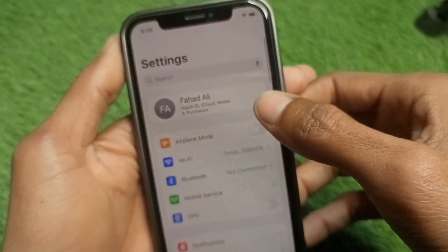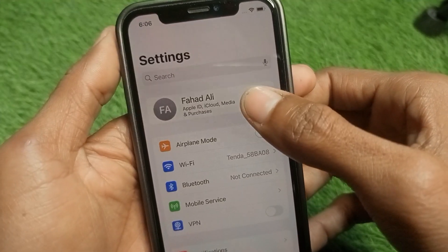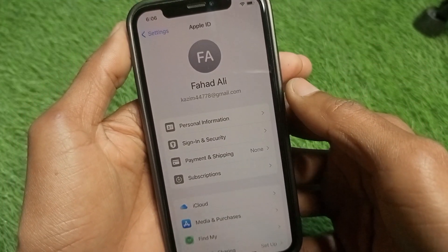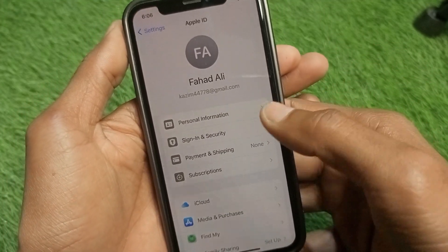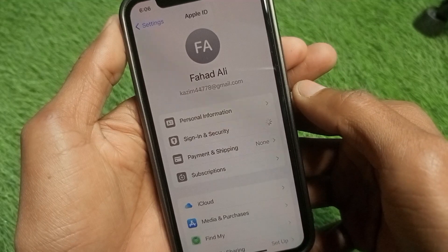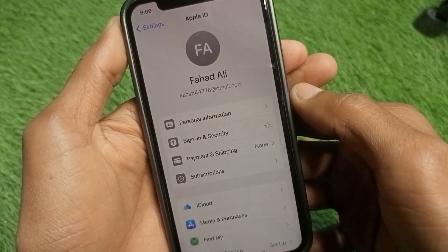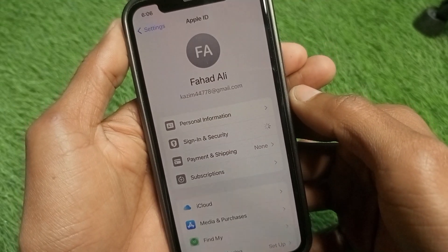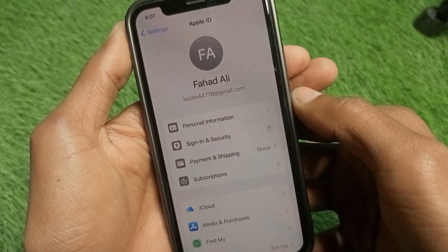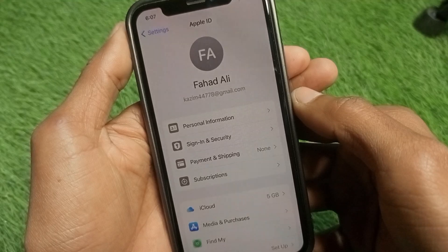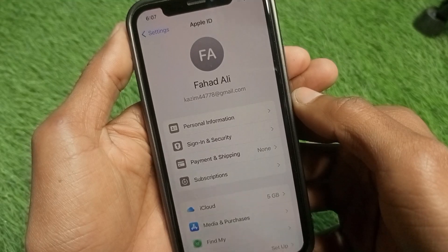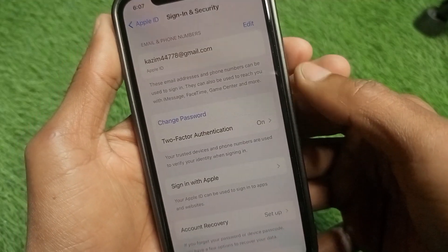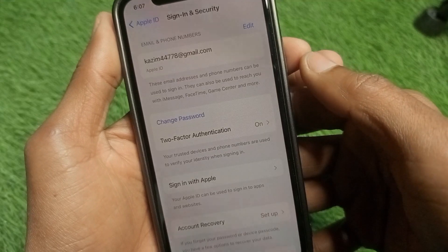After doing this, go back to Settings and click on your Apple ID name. You will find it at the top of the interface. Click on 'Sign-In & Security.' Wait for a few seconds and a new page will open.